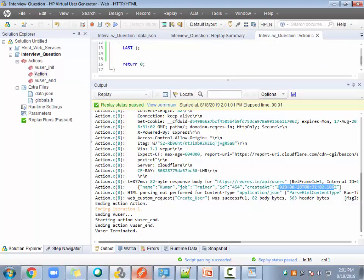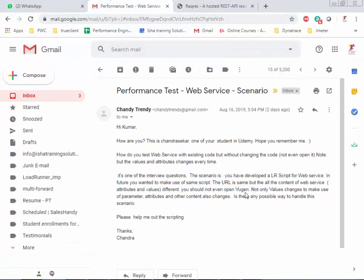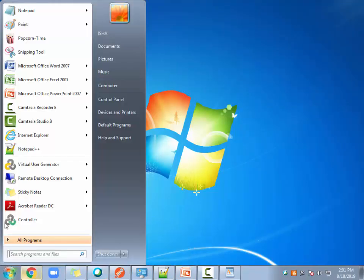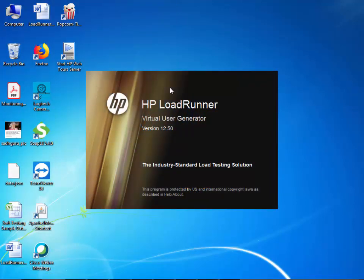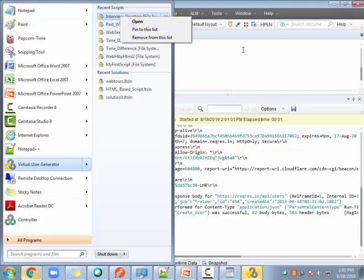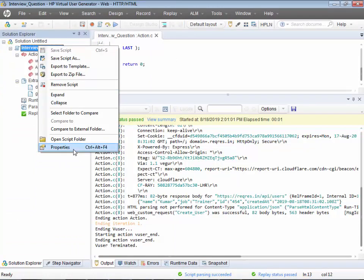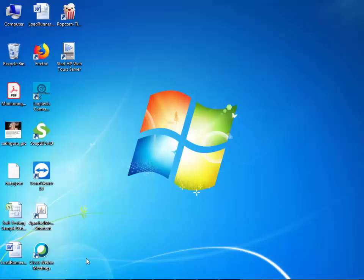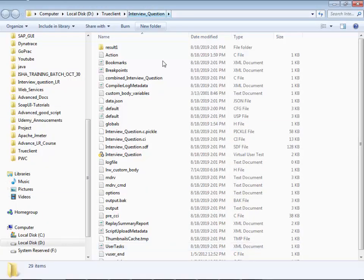Coming back to the interview question — without opening VuGen, how do you make changes to the body? Now I'm closing VuGen. I just need to find the location of the script. Go to properties to see where the script is located — and here is the location.